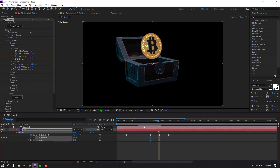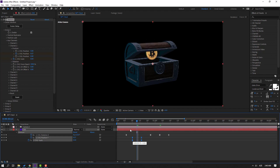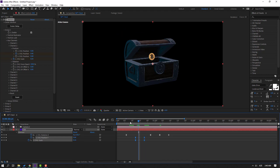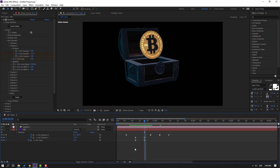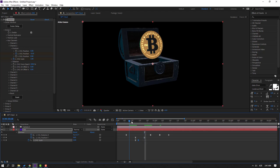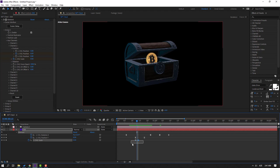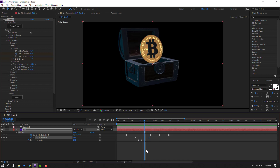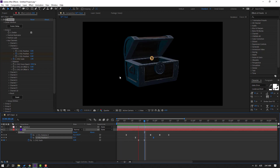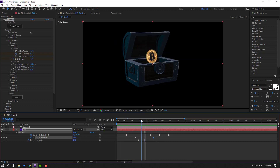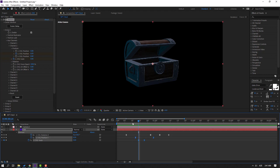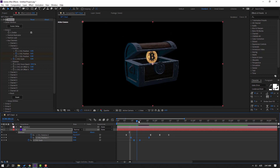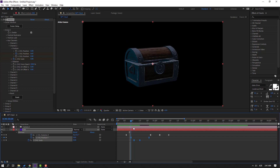Select the keyframes and move them to the left. Select this keyframe and move it to the left. Select the J-frames, move to the right, and move this J-frame to the right. Select these keyframes and move them to the left.